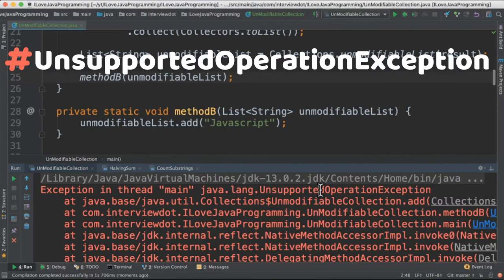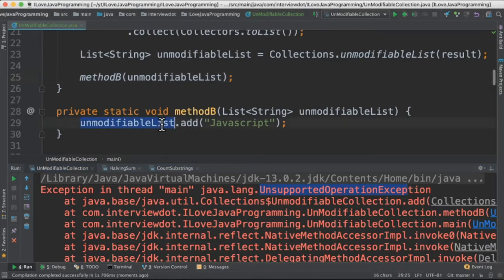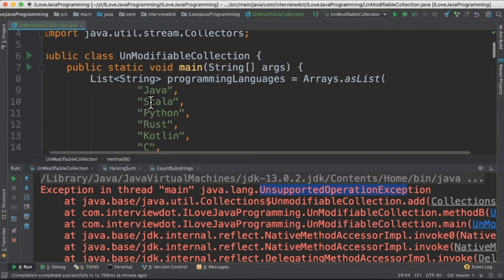When I run this program, it throws an unsupported operation exception because method B tries to modify the unmodifiable list. That's why we get the unsupported operation exception.